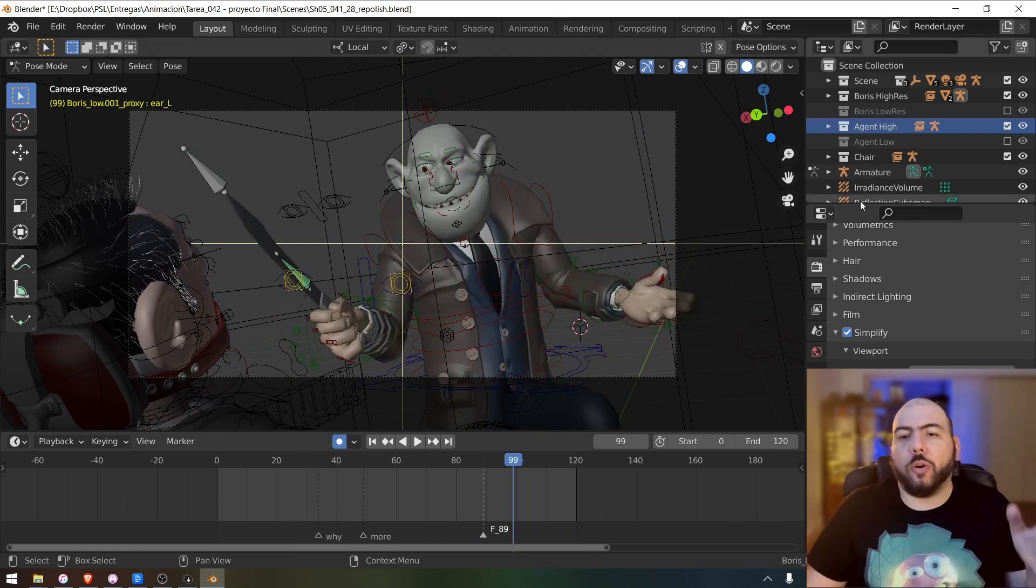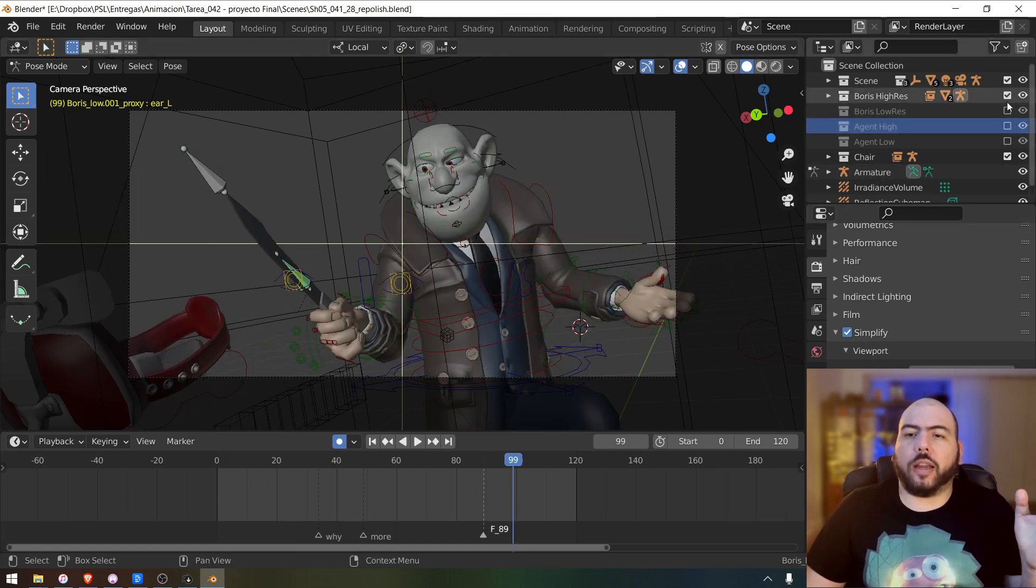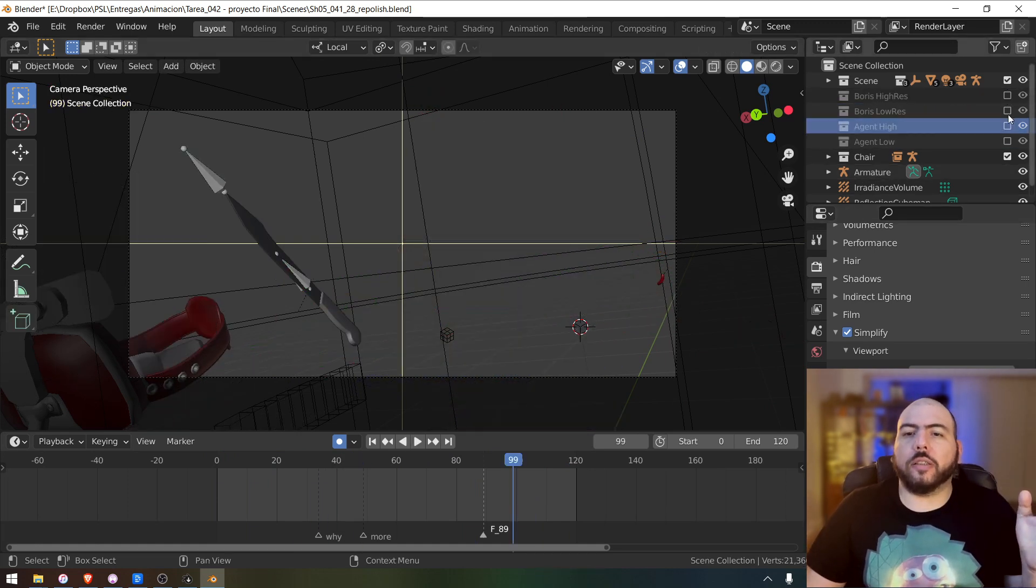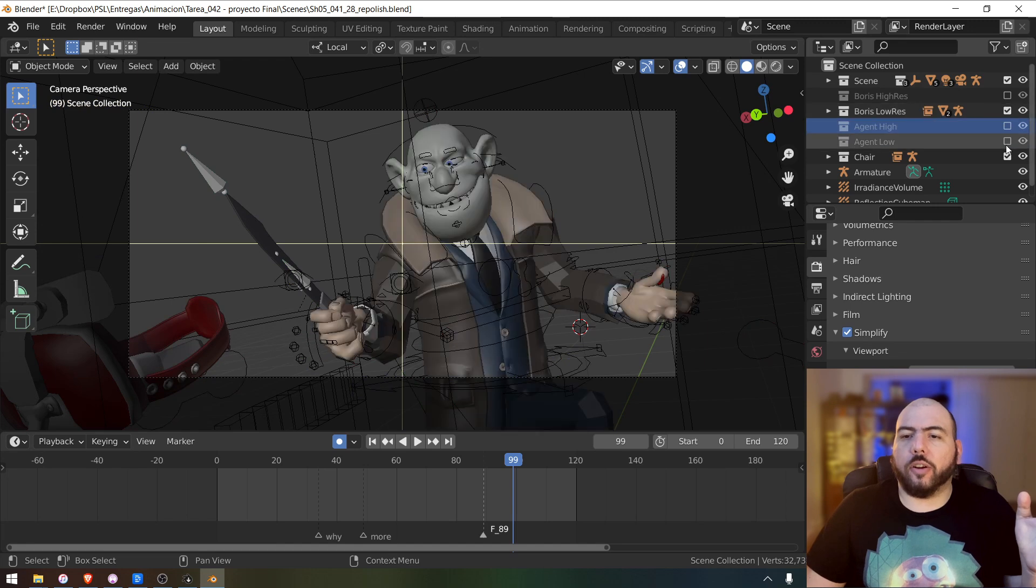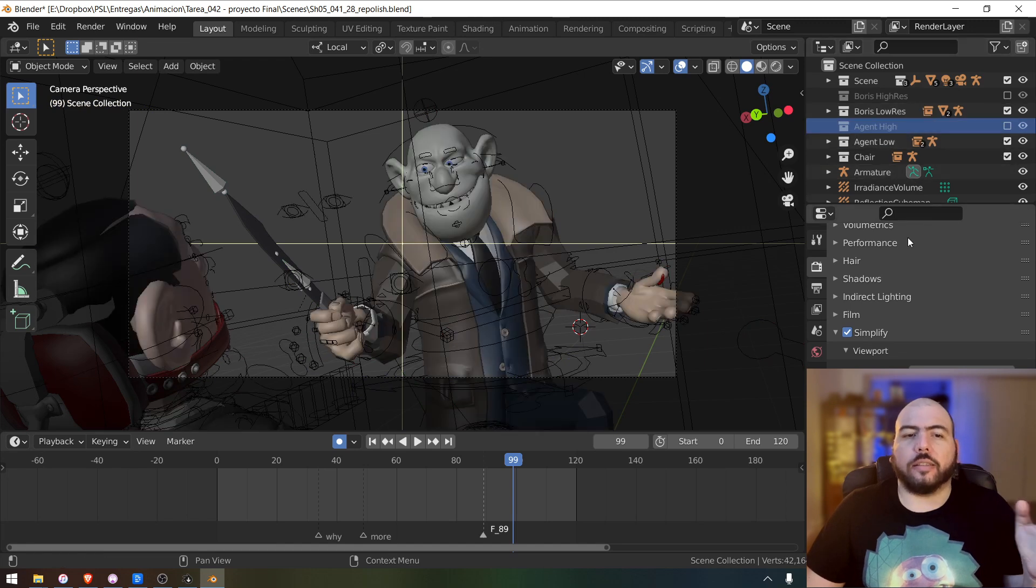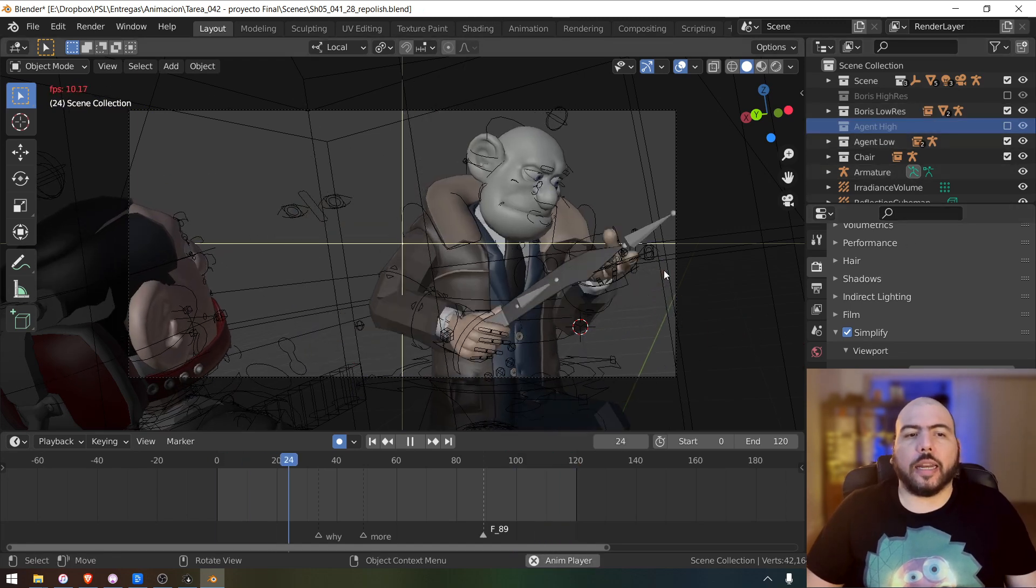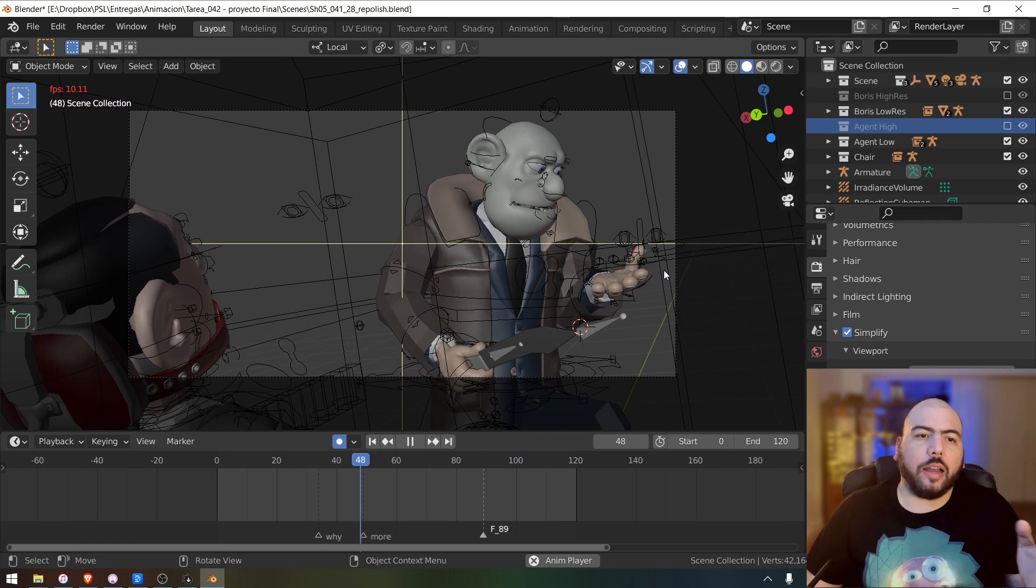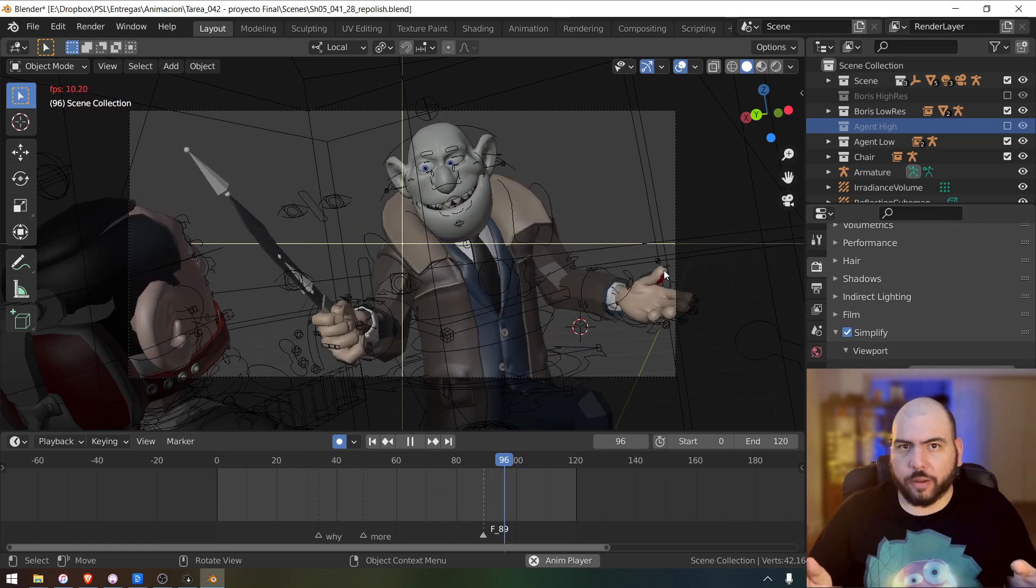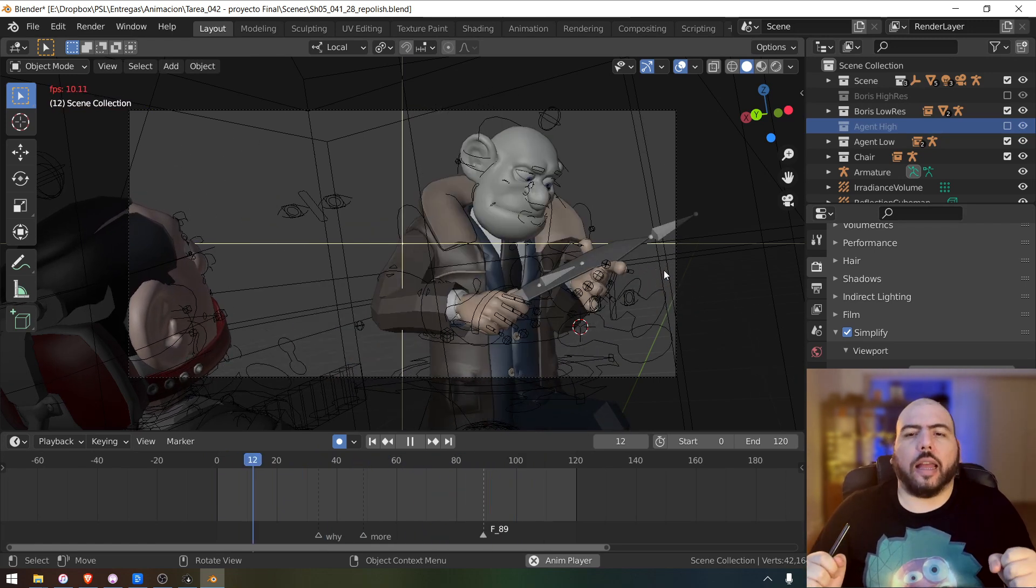And so if you turn off the high res ones and then turn on, in this case, the low res ones, then you should get an impact. And now we're getting to 10 frames per second.